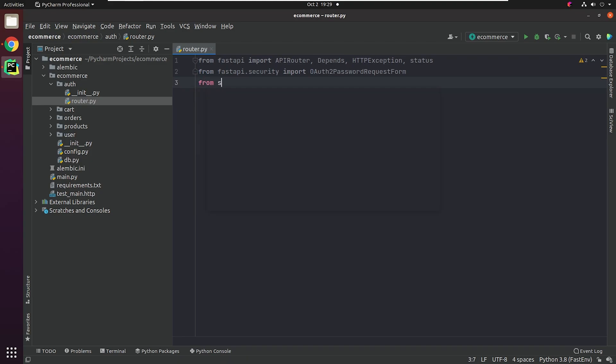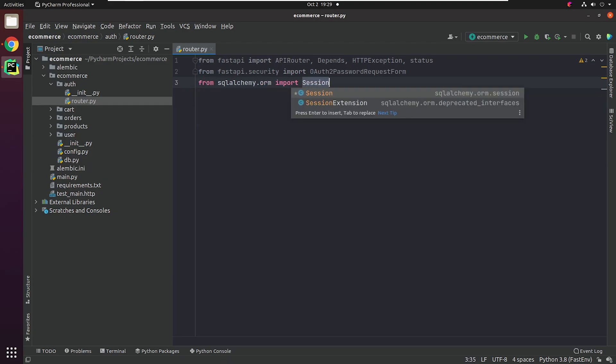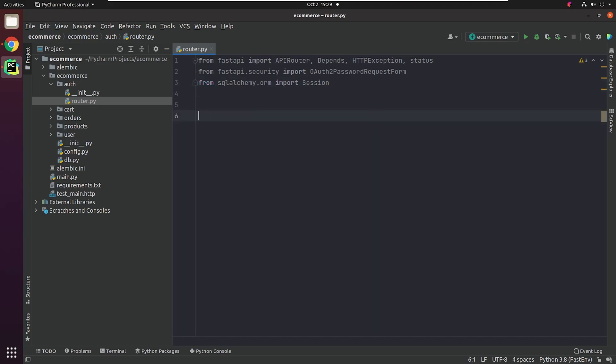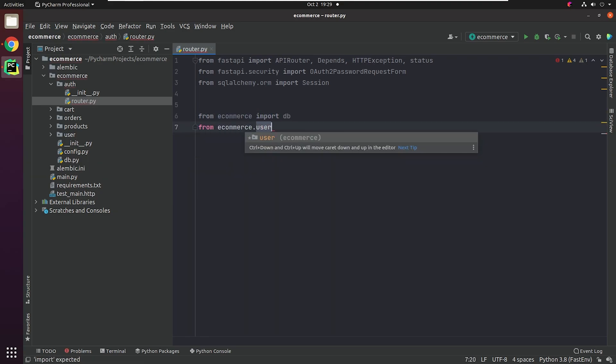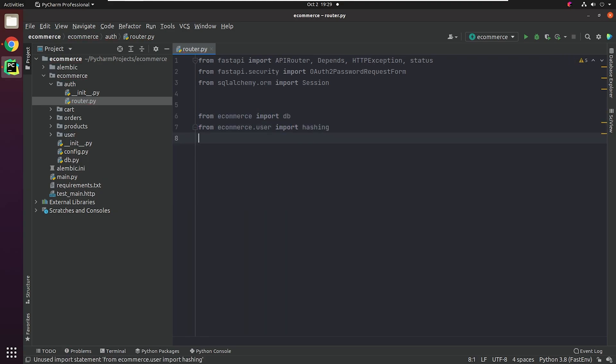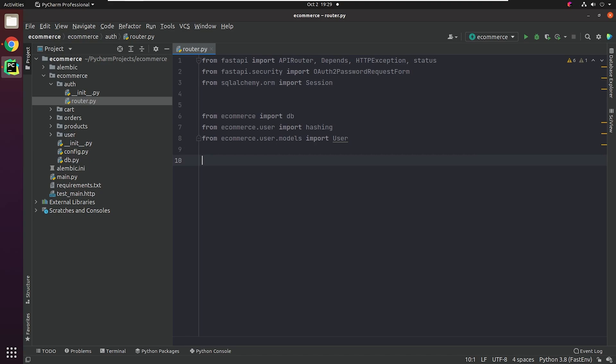As you can see, we have imported the OAuth2PasswordRequestForm, which is basically a dependent class that takes parameters: grant_type, username, password, client ID, and client secret. For your information, the OAuth2 spec actually requires a field grant_type with a value of password, but OAuth2PasswordRequestForm doesn't enforce it. If you need to enforce it, use OAuth2PasswordRequestFormStrict instead.